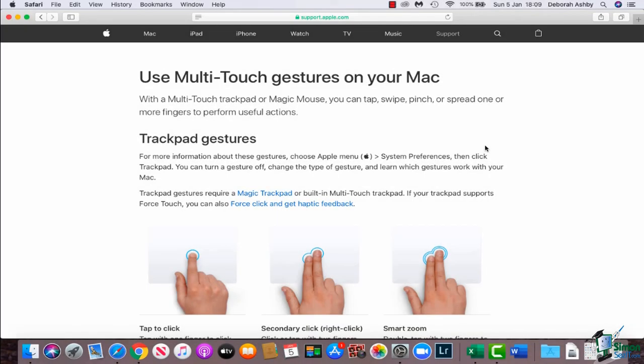Hello again and welcome back to our course on Excel for Mac 2019. In this module we're going to talk a little bit about mouse and trackpad features. What I found as a former PC user is that this is probably the hardest thing to get used to.